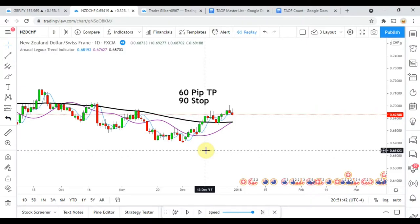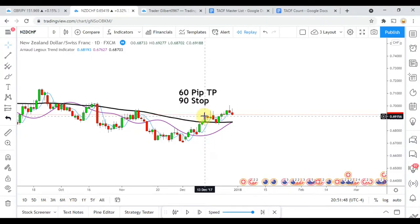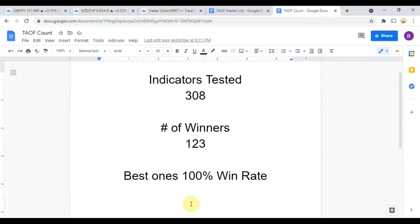Today we will be testing the Arnaud Legault Trend Indicator, but first I wanted to put the indicator scoreboard up for everyone to see. To date we have tested 308 indicators, and out of those 308 indicators, 123 of them have been winners — meaning they have met or exceeded the 60% win/loss ratio threshold that we have set for them.